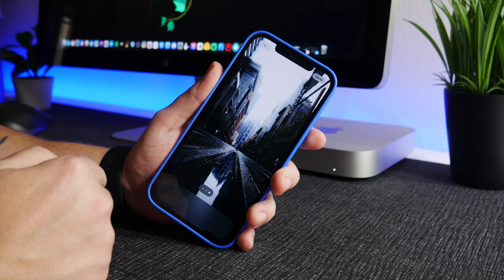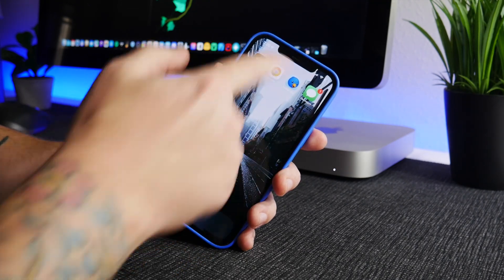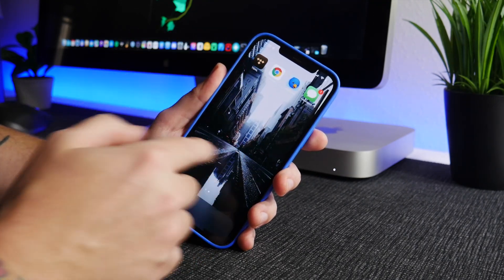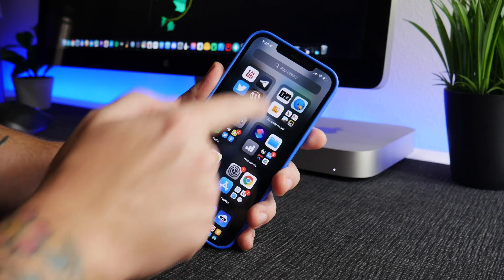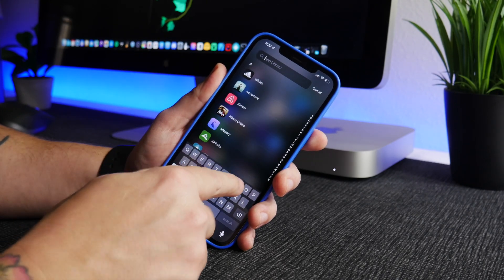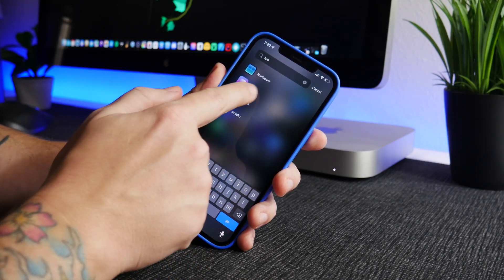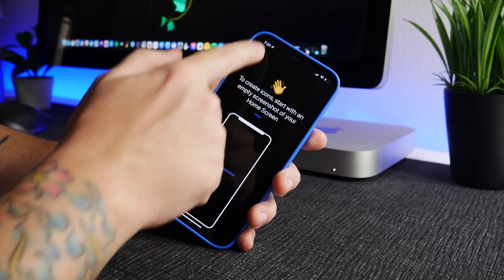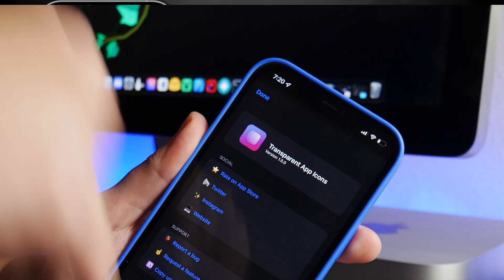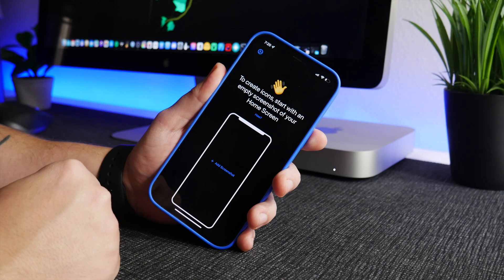Now we can just click done. I'm going to leave my home screen a bit messed up here. The application I like to use is called Transparent App Icons — as you can see there. I'll leave the App Store link for this down in the description.